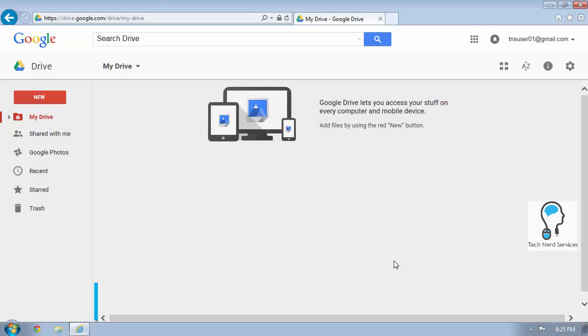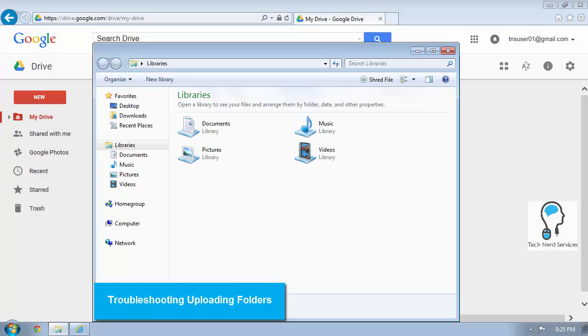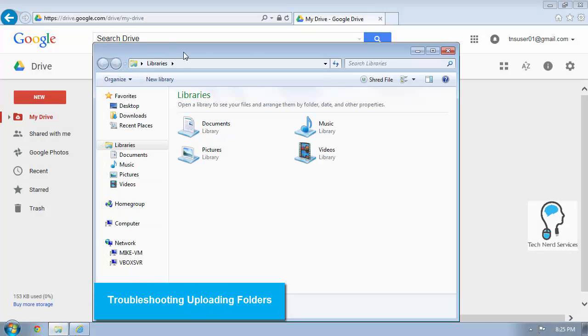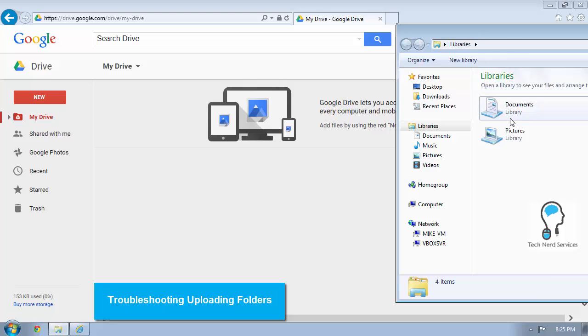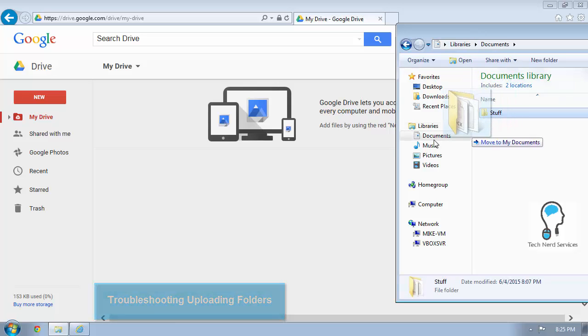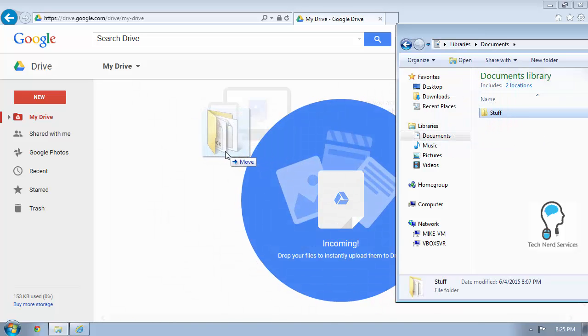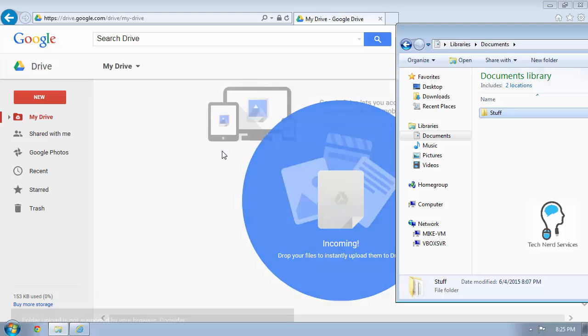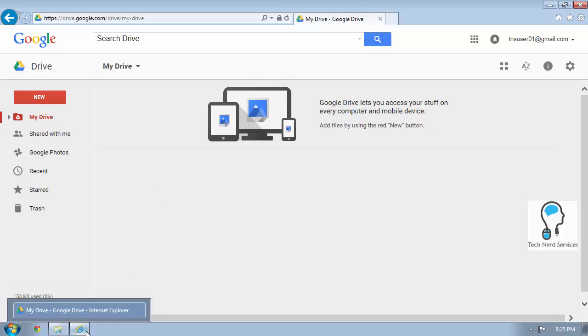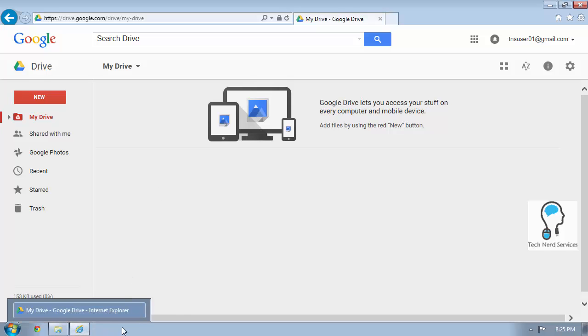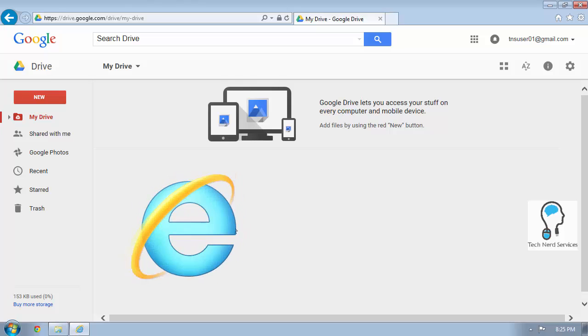The next thing to consider is those instances where maybe you've tried just dragging and dropping, or you tried hitting the new button and you don't see an upload folder. So then what happens with that? So here you see that I tried dragging and dropping and it didn't work. The first thing that I want to note is that those options work best in Google Chrome. Here I'm in Internet Explorer.